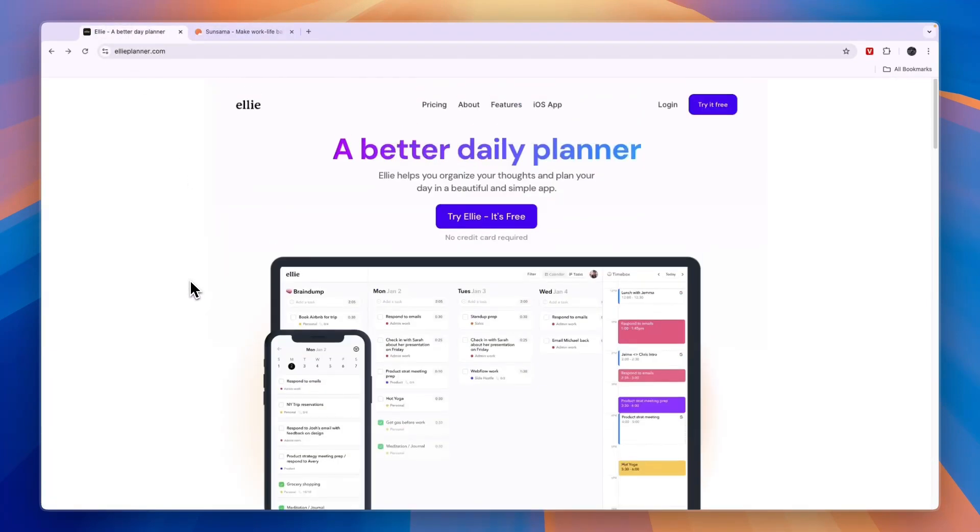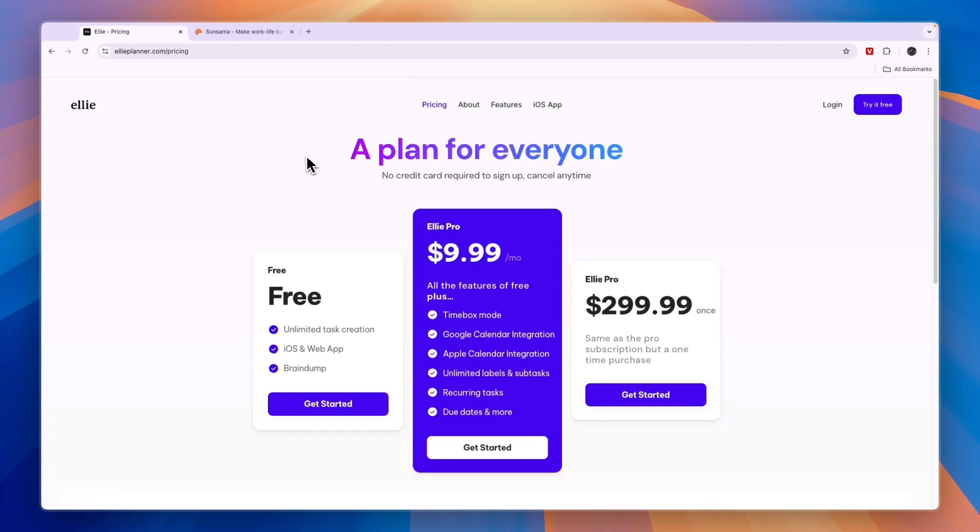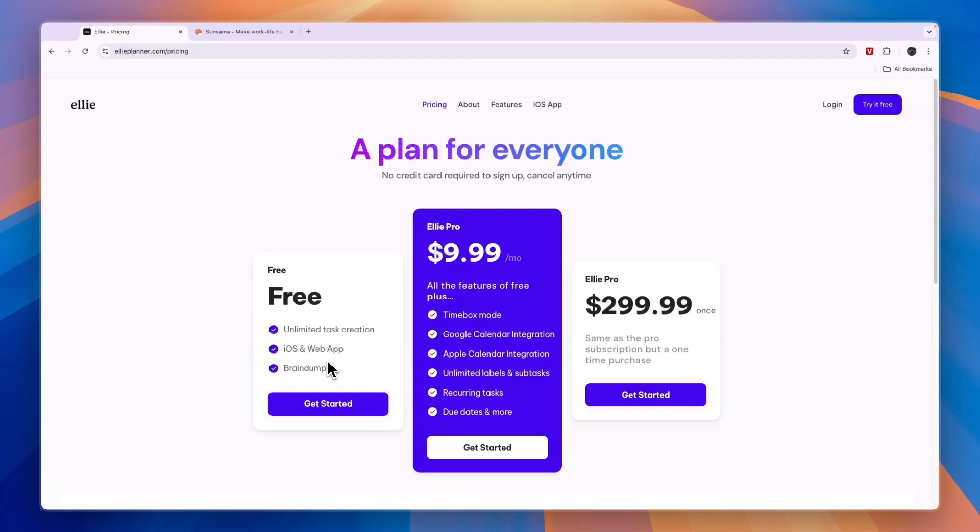So when should you use the Ellie planner? In my opinion if you're looking for a free option then you should be using Ellie planner. Their free plan allows for unlimited task creation, you can use the iOS and web app, and they have a brain dump feature where you can basically just write down ideas.